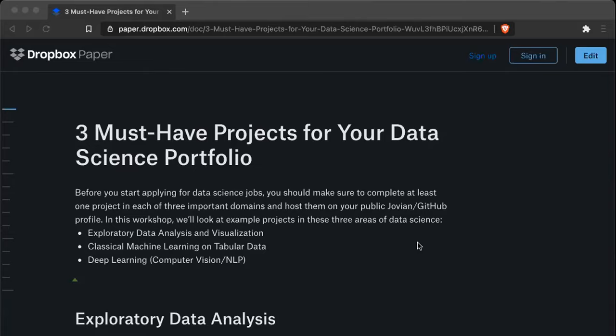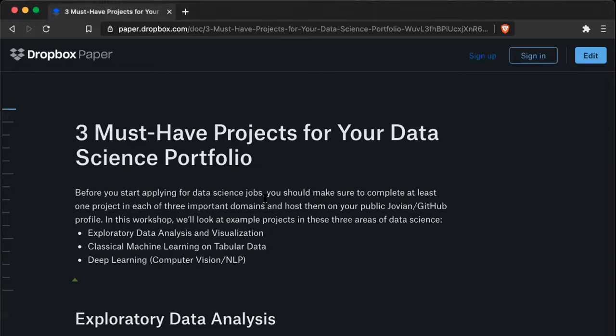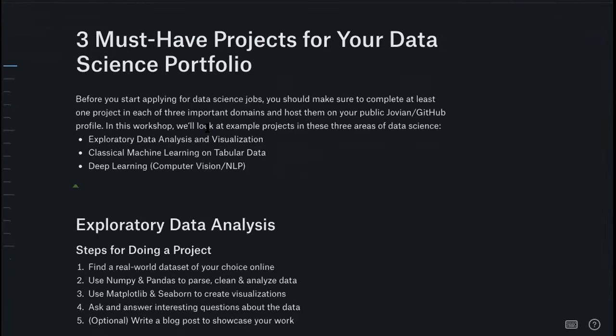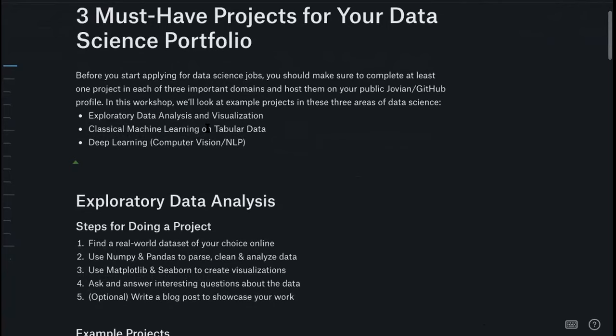Specifically, if you're looking to get into machine learning, I'll touch on that. If you're looking for more of a data analyst kind of role, maybe the first two projects are sufficient and you might want to substitute the third with something else. If you have to pick three projects to showcase on your portfolio and resume, these are the three that I would recommend.